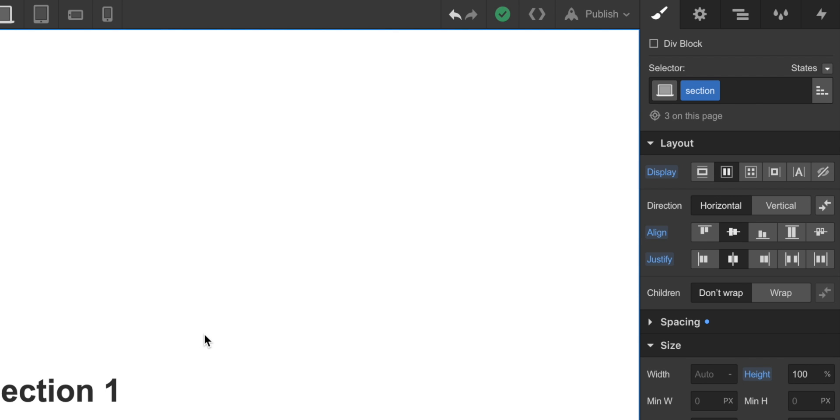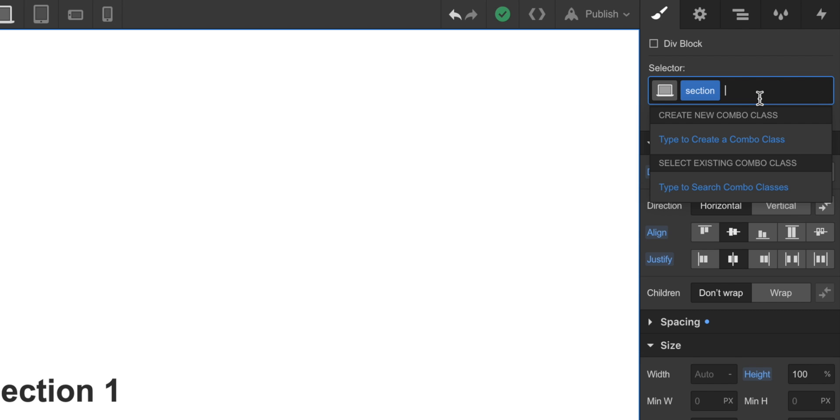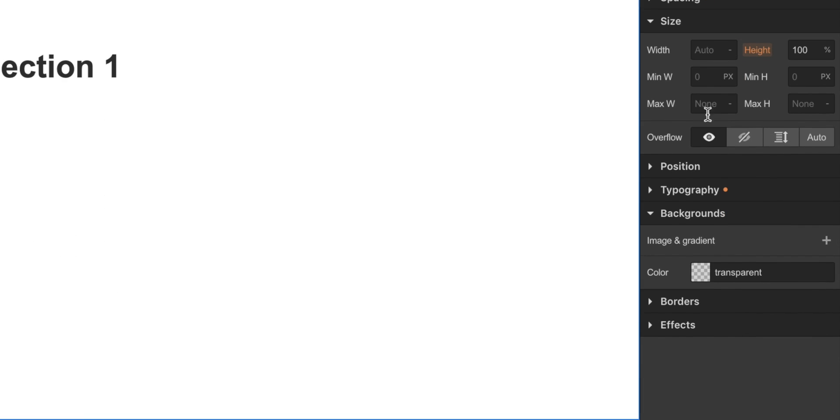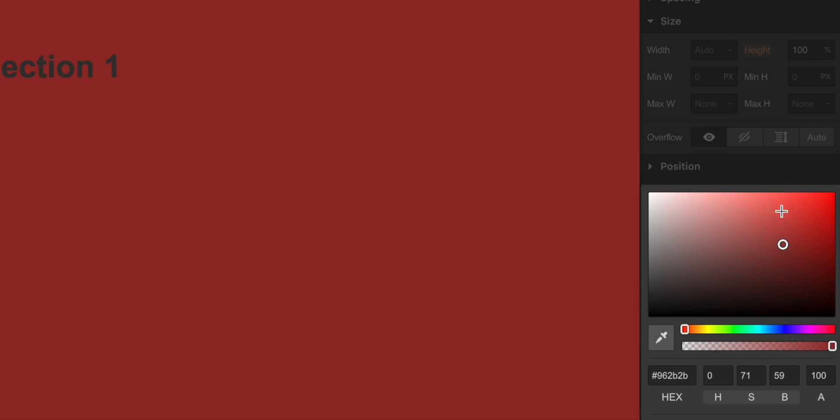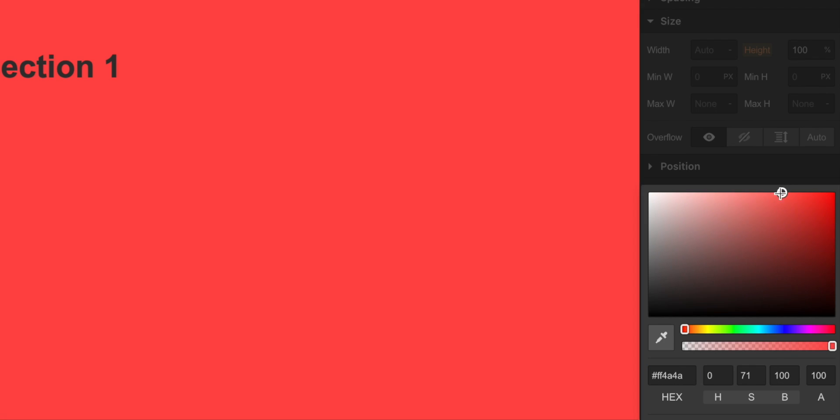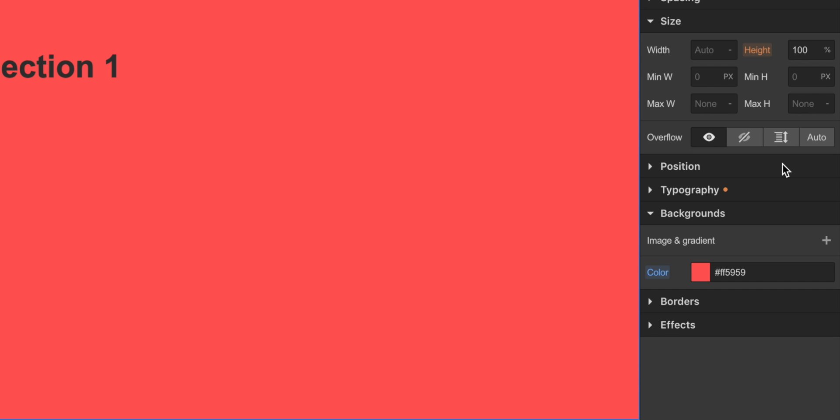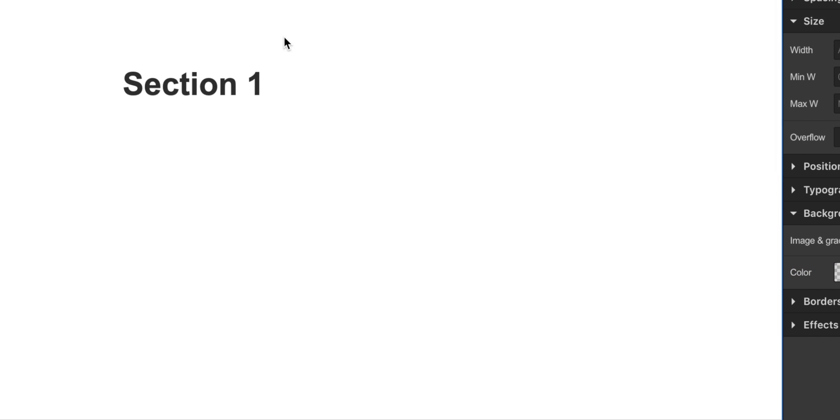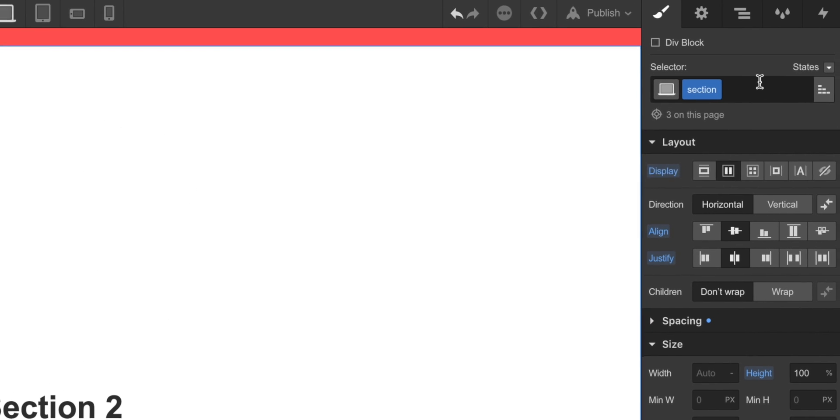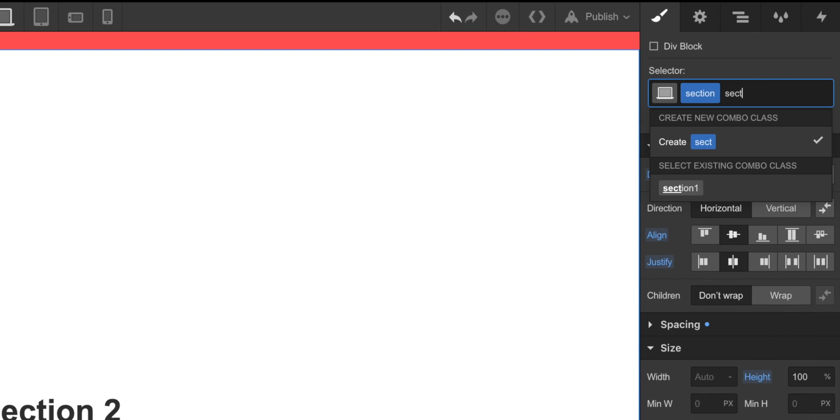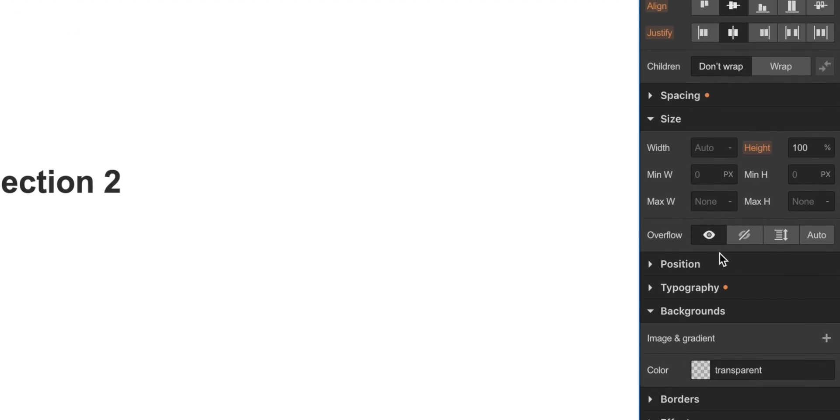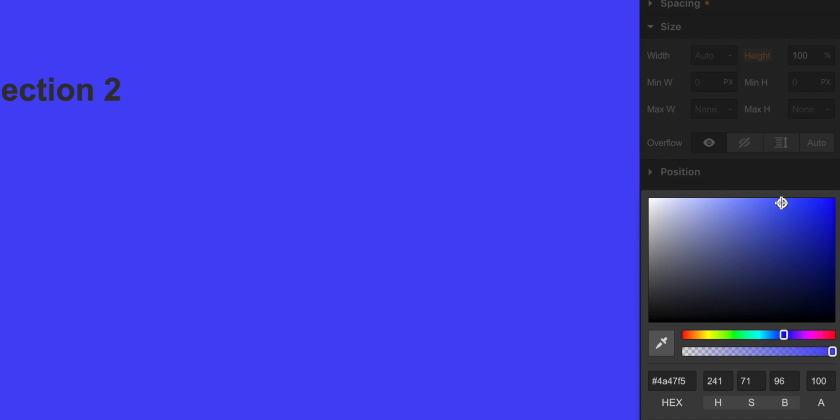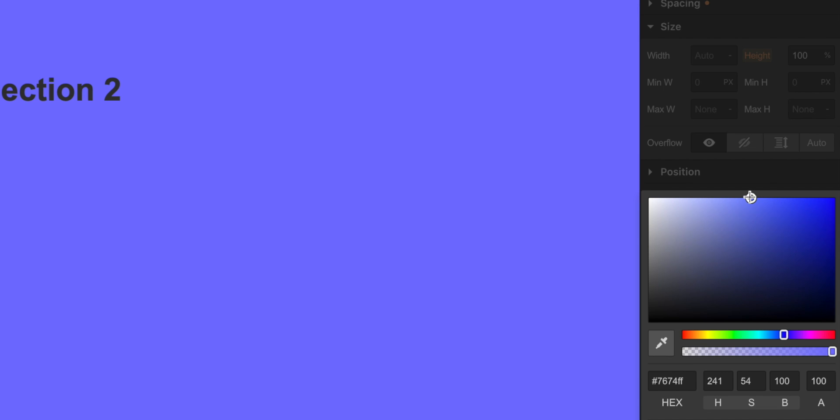So, let's add a bit of color here. I'm clicking on the first section, and I'm going to add the Class Section 1, and I'm going to change the background to something like this, something red. Clicking on Section 2, changing the text, Section 2, clicking on the div, and now adding the Class Section 2, and changing the color to something blue. Yeah, looking good.